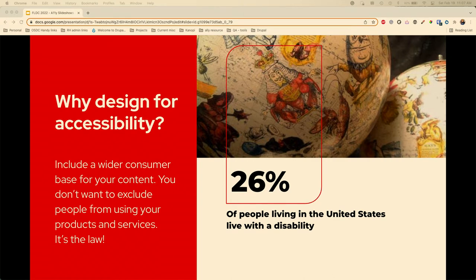Why do we design for accessibility? According to the Center for Disease Control, 26% of Americans self-identify as living with a disability. We also want to create a wider consumer base for our content and audience. If 26% of people — just in the United States — live with some form of disability and they can't access your website, that's a quarter of the people you're not serving.